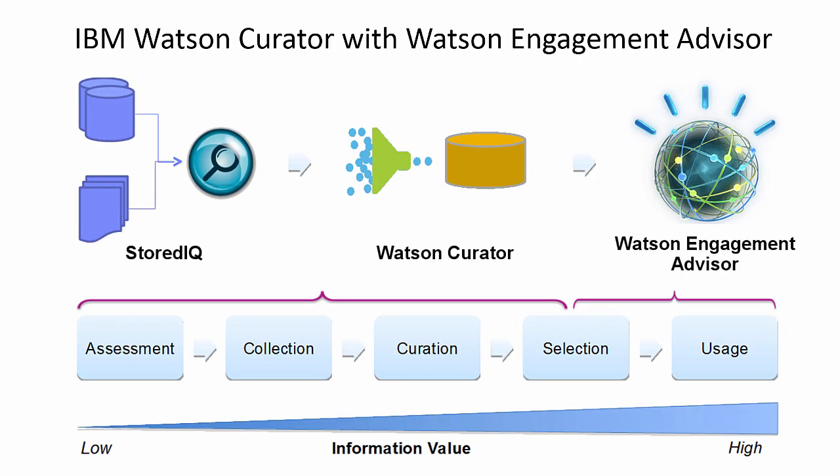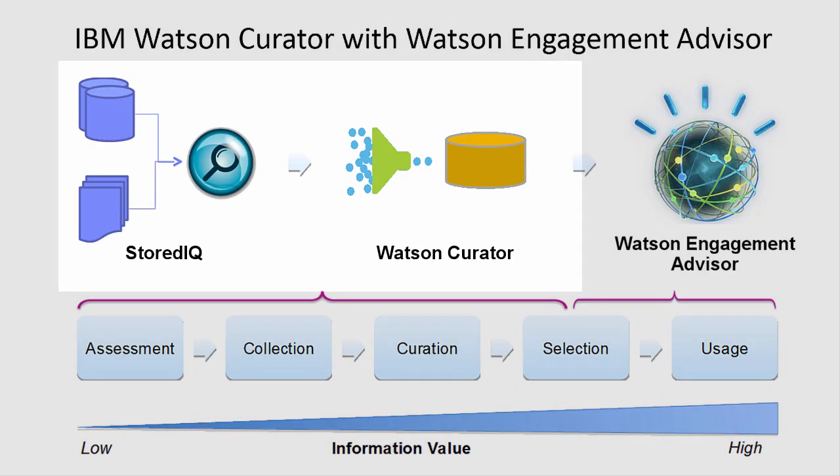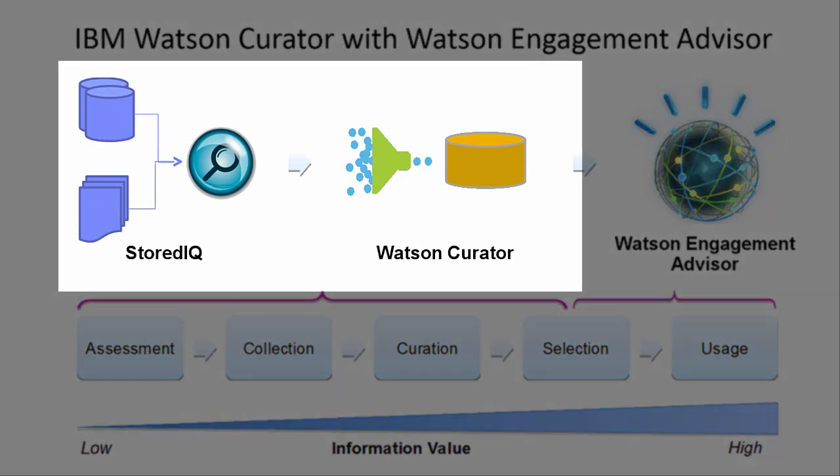In today's demo, we will see how the Watson Curator solution is used to optimize and manage a collection of key content.